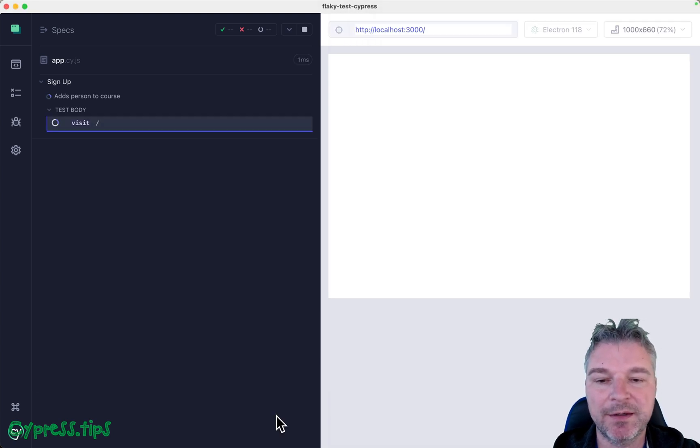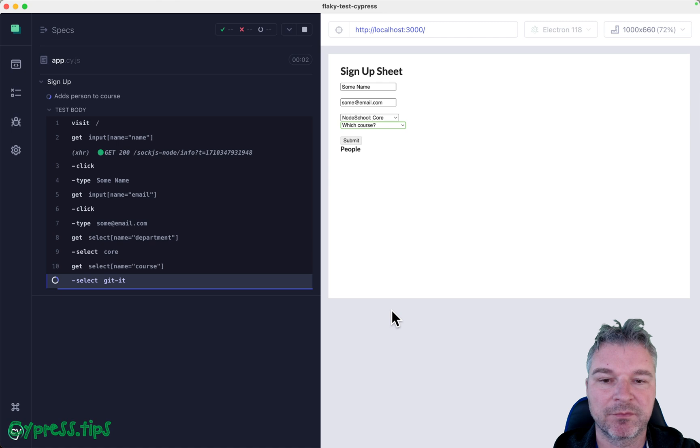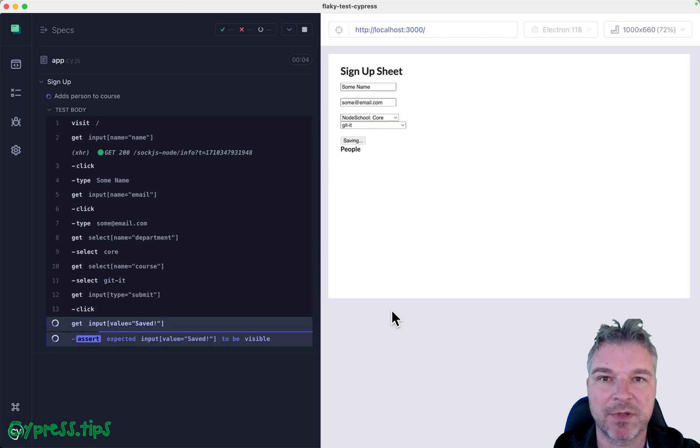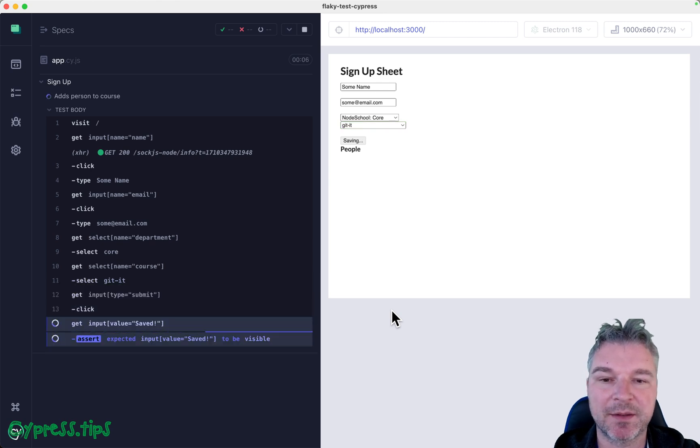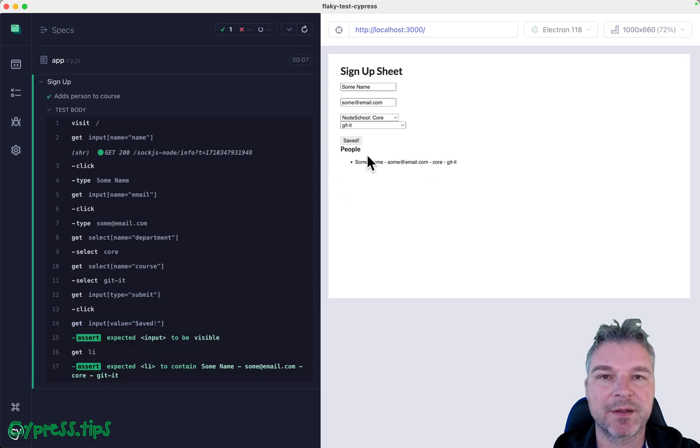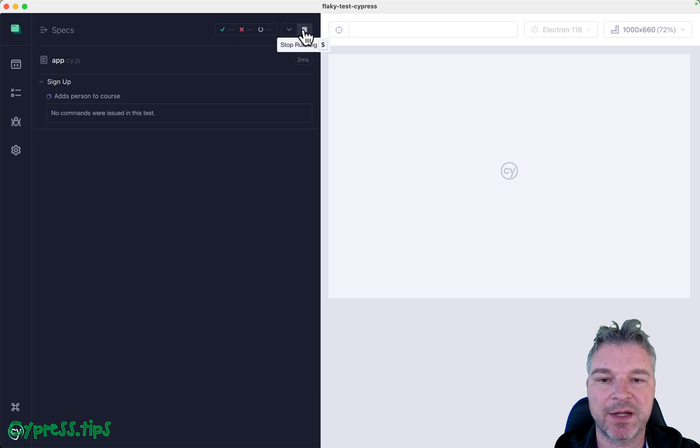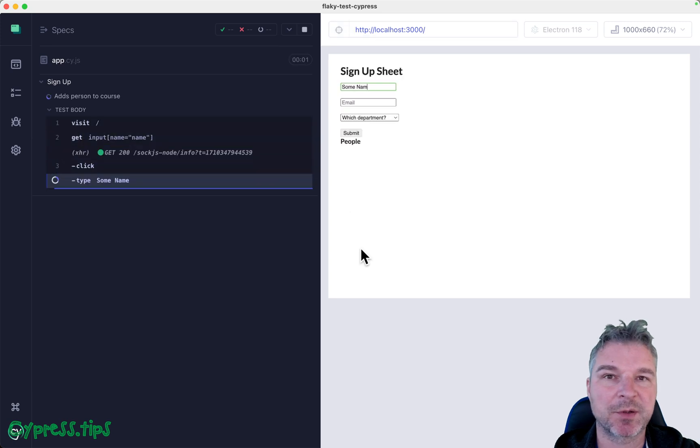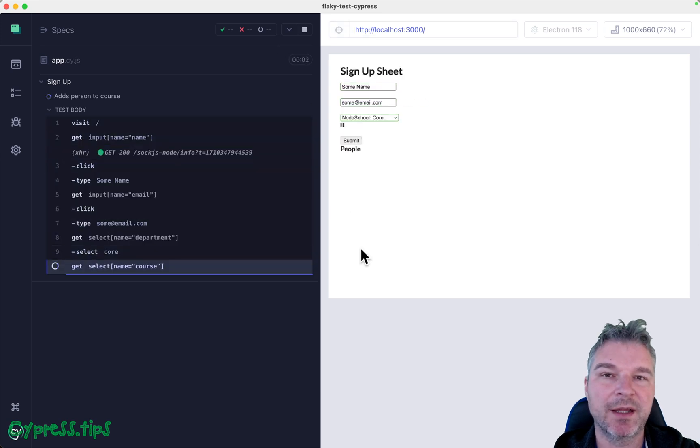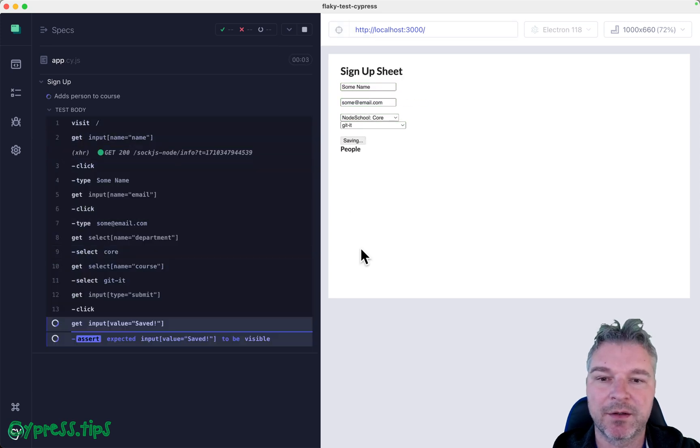But even in the maximum amount of time like four seconds and 100 milliseconds, right, we still have a little bit of a buffer zone and we don't fail the test just because the application is slightly slower than we expect it to be.